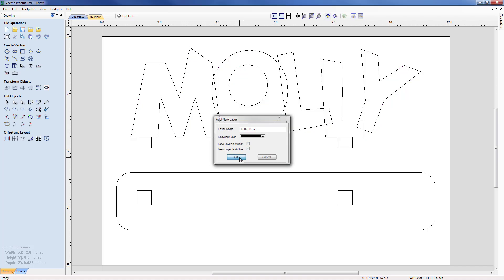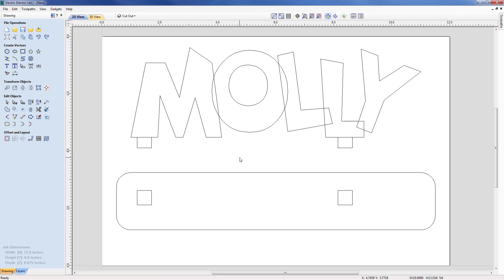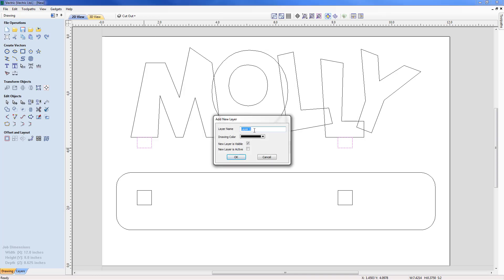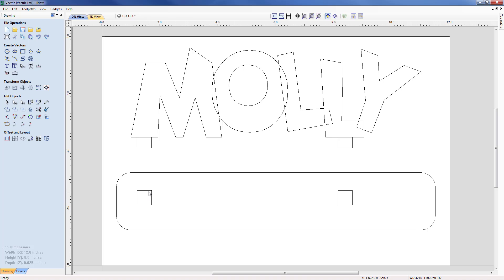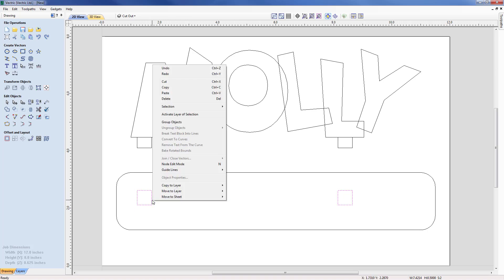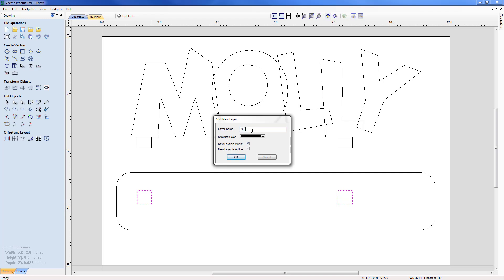Next I'll consider the two tabs — we need to create oversized pocket regions to mill those tabs away. I'll select those two, right-click and copy to a new layer called 'Pocket Tabs', and again make that layer not visible. Finally, for the slots, I'll select those two and move them — not copy — to a new layer called 'Slots'. So we've created a number of different layers with all the information we'll use for machining.